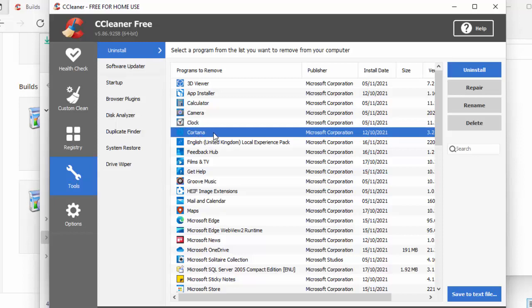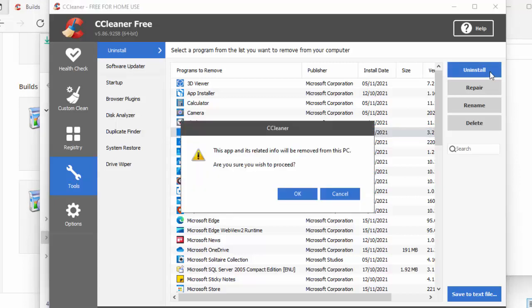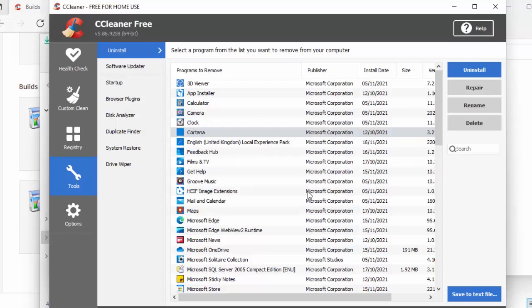So I highlight it by clicking the left mouse button on it once, and then click uninstall, just up there on the right once. And it says this app and its related info will be removed from this PC. Are you sure you want to proceed? Move your mouse over okay, and left click once.